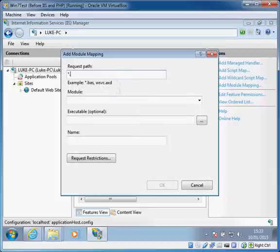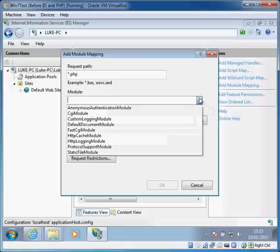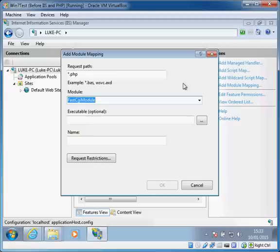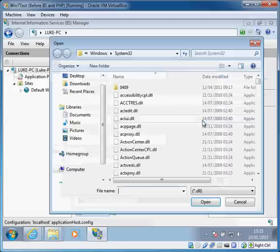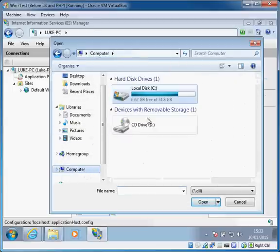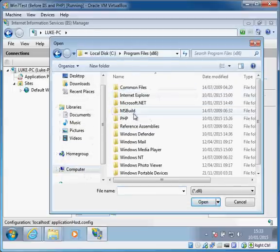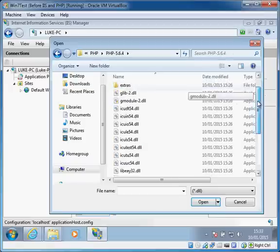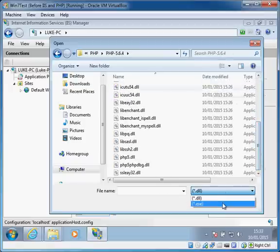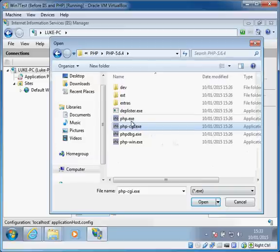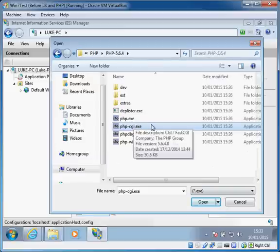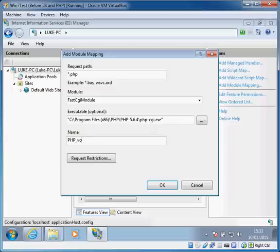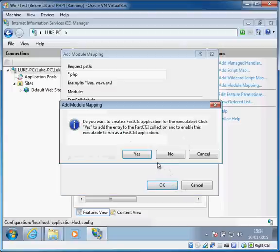We're going to add a module mapping and the request path is just going to be star.php which is nice and easy. The module is the FastCGI module and that's the mechanism that IIS will use to try and call the handler for PHP. Then I browse to my PHP executable which I put in here. Now be careful, we want to choose the CGI.exe not PHP.exe, we want CGI.exe.